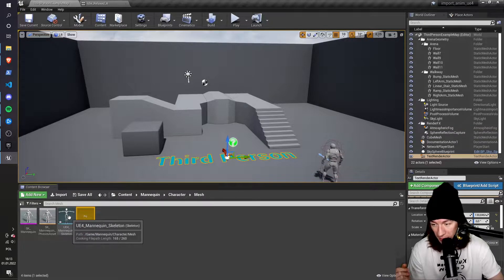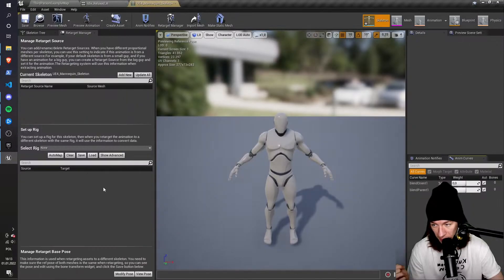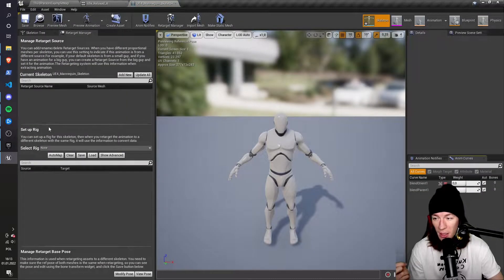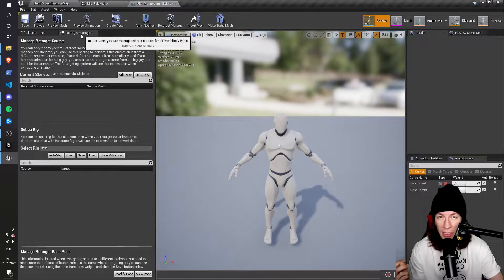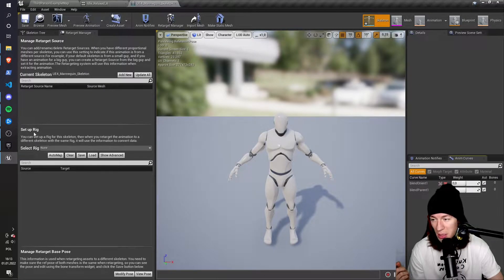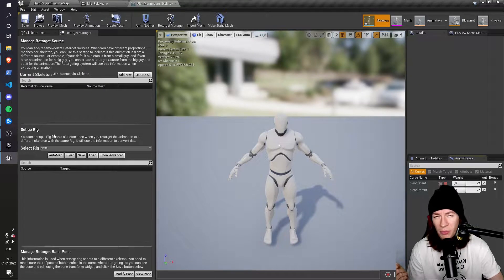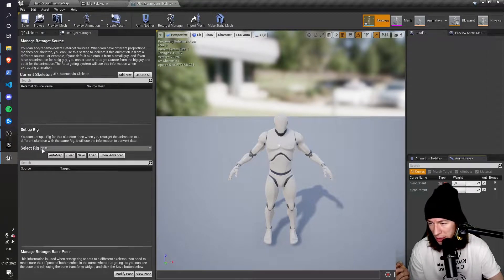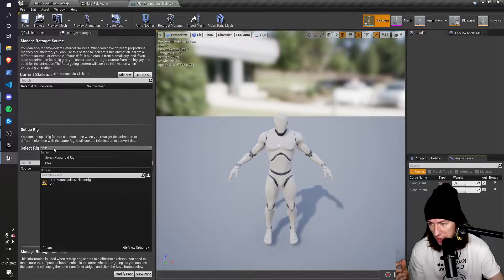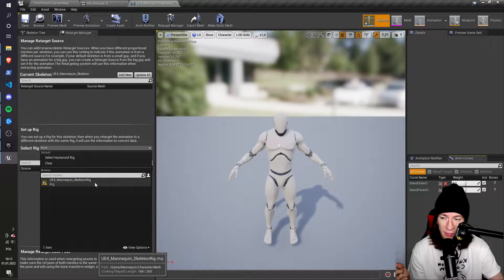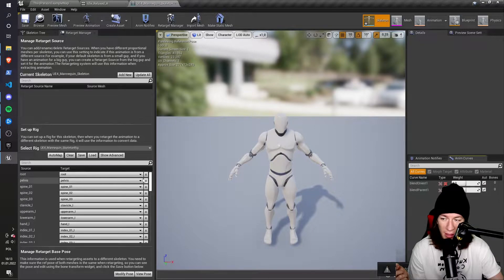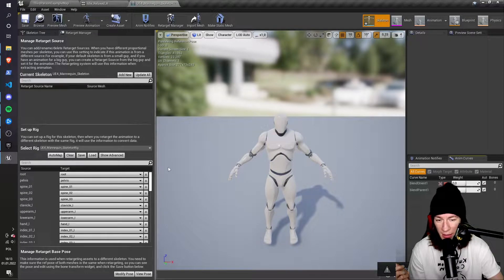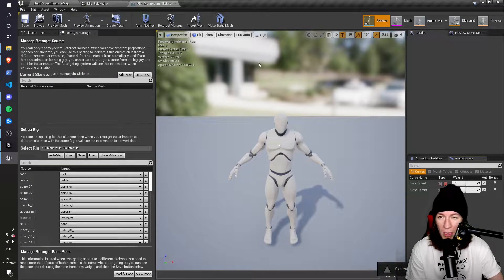Then I have to go to the mannequin skeleton view. In the retarget manager section, there is the setup rig part. And here I have to select the mannequin skeleton rig. So I click it, and I can see that it's applied. So I just save.